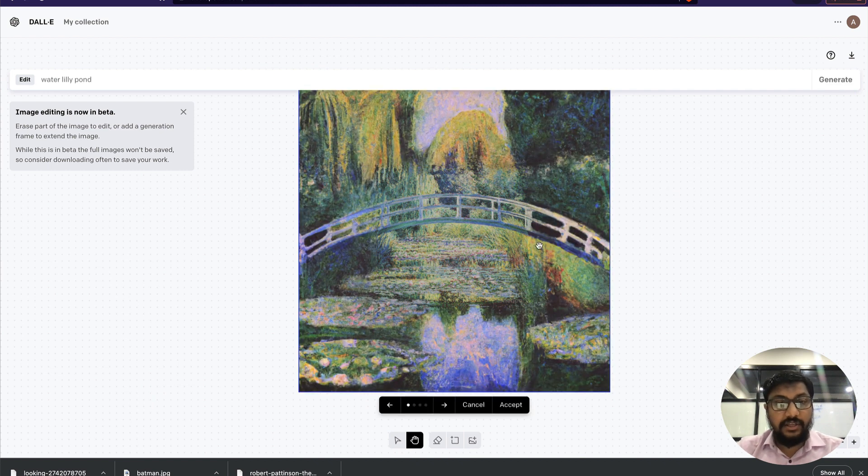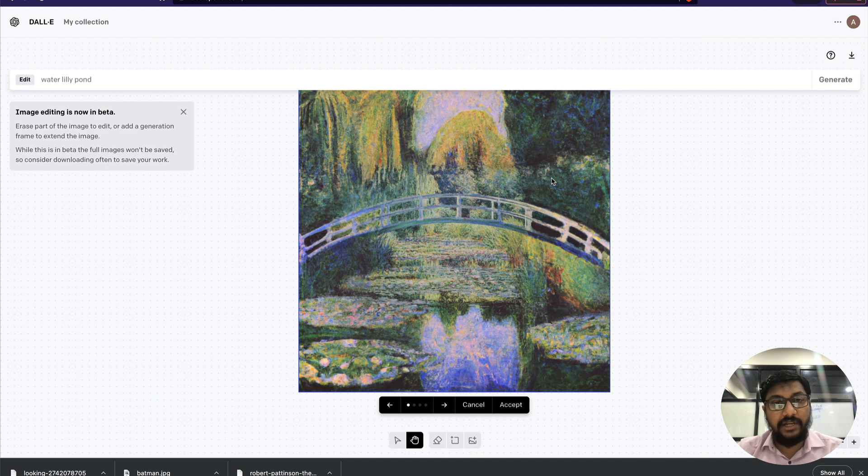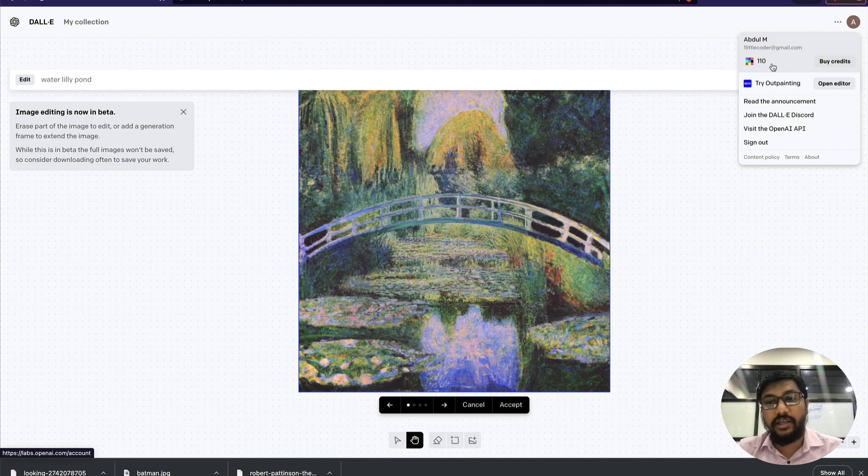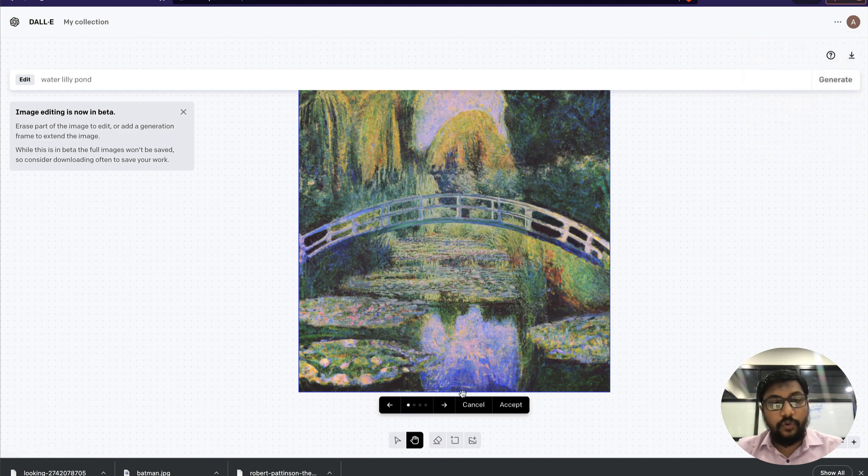Now as you can see, the image generation or expansion has been completed. You can see that I have 110 credits—at the start I had 111 credits, so one credit has been used.